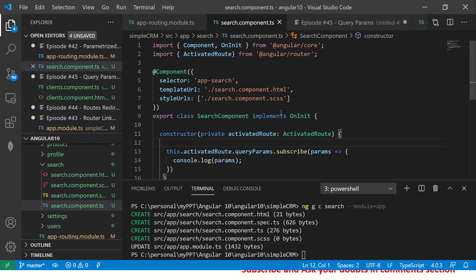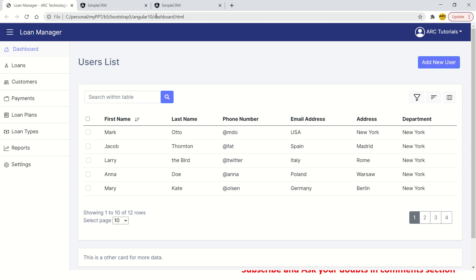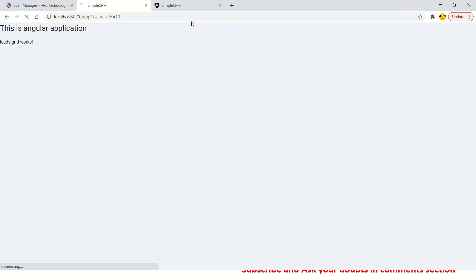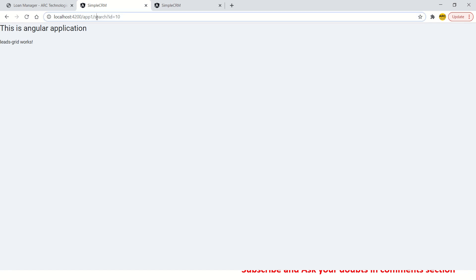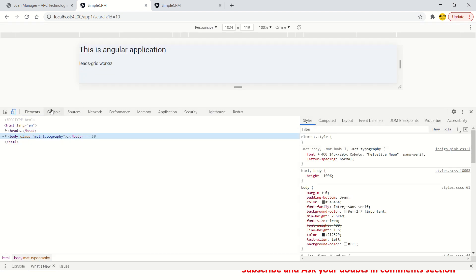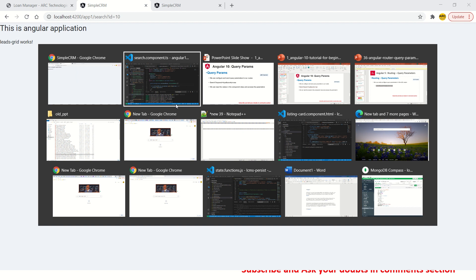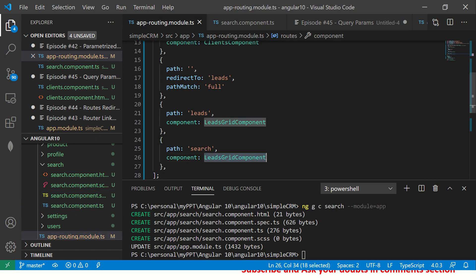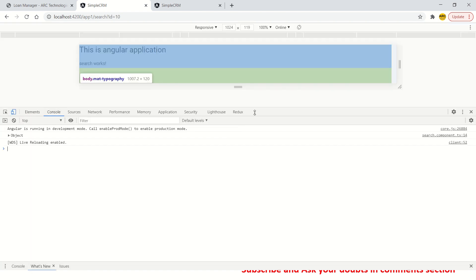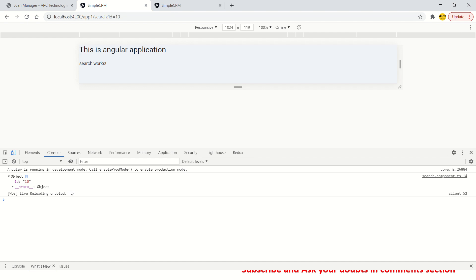Let's go to our application and navigate to slash search with a question mark, and pass id=10. It was still showing the leads grid, so I needed to map the search component correctly to the route. After fixing that, the search component loads and says 'search works'. Opening the browser console you can see an object printed with id: 10 — exactly what we passed in the URL.